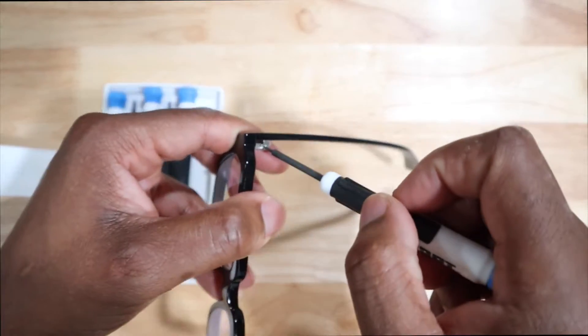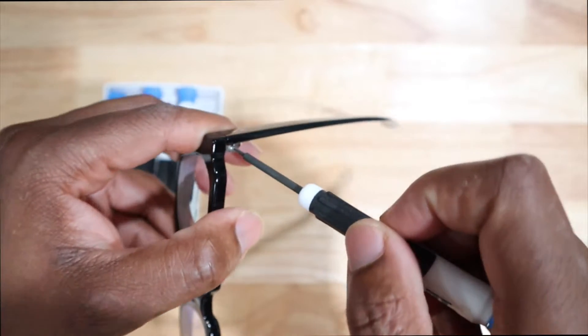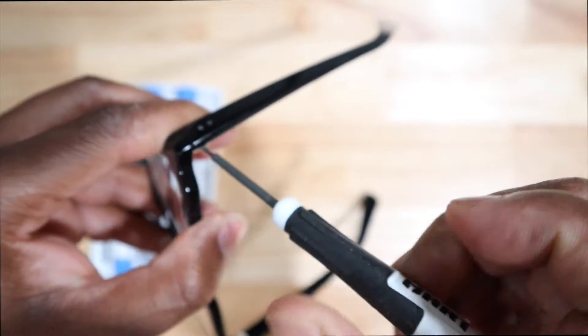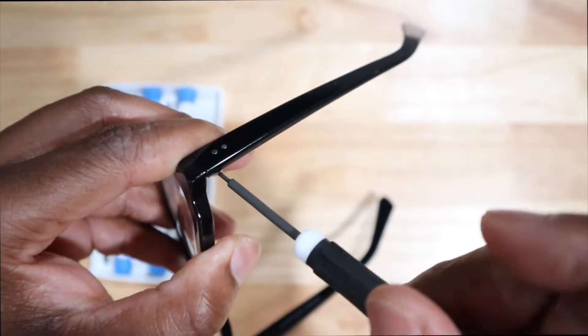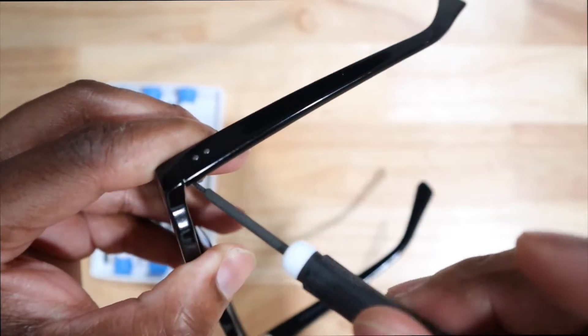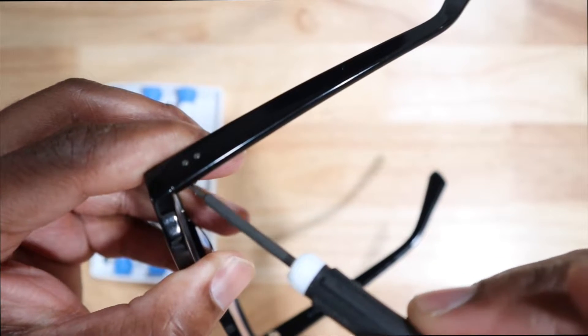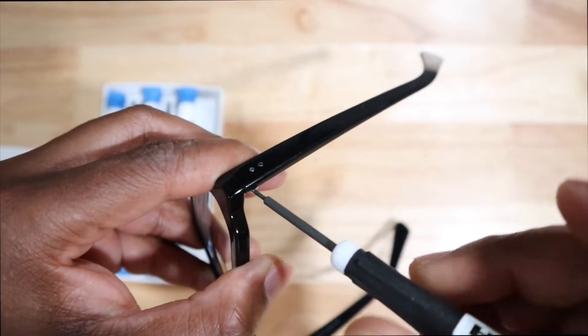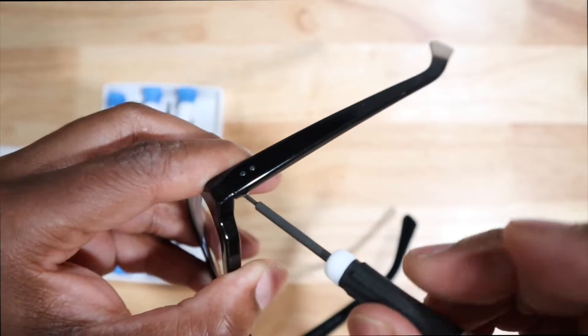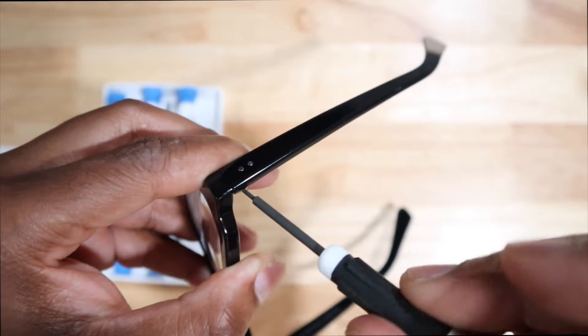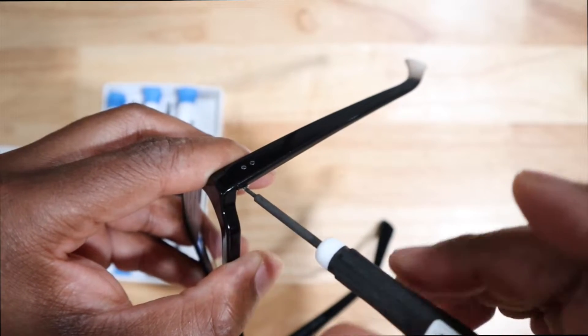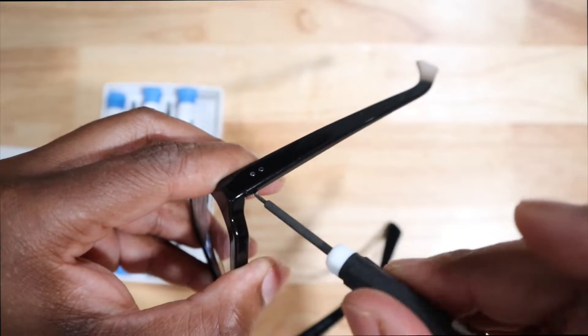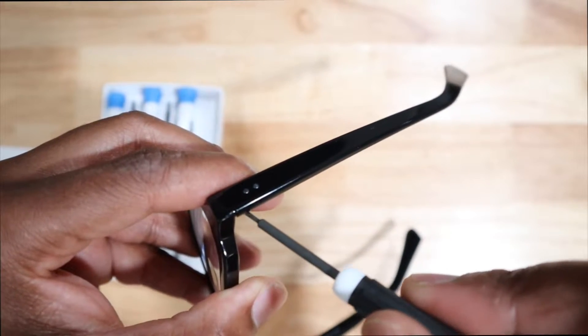So I took my glasses off, so I barely could see, because y'all know I need my glasses. But I'm just showing y'all that this driver set you can use for your glasses.